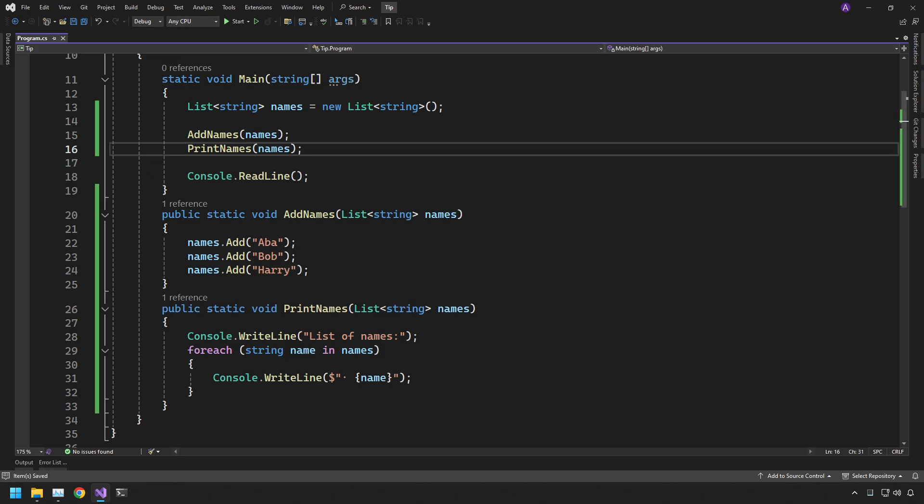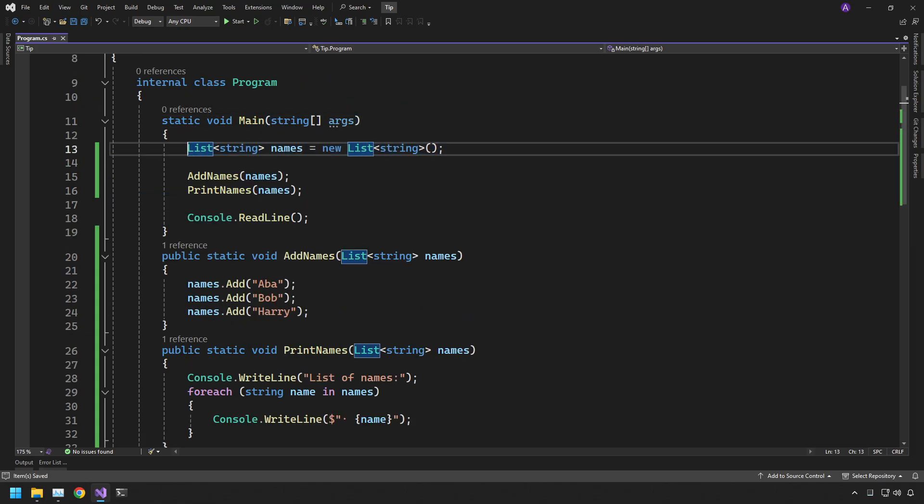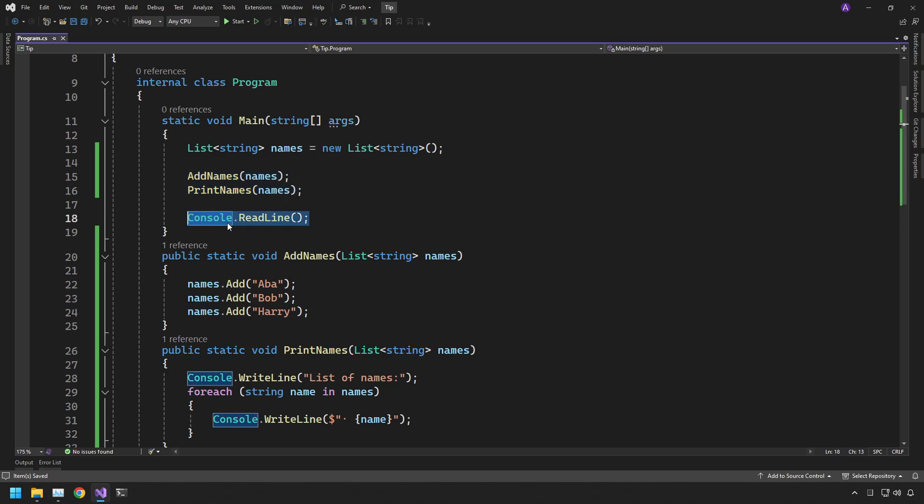So as you can see now, our main function has only two main purposes: to create the list, call the functions, and just hold the console read line so our console doesn't close once we run the code.